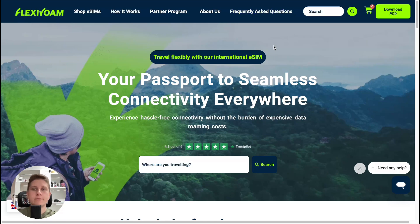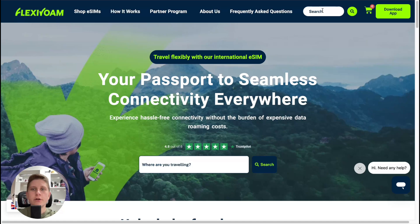You don't need to download anything — everything is on the website. You can use it from your phone or your laptop. You'll receive your eSIM QR code on your email, so don't be scared. Here you can search for the country you'd like to use.